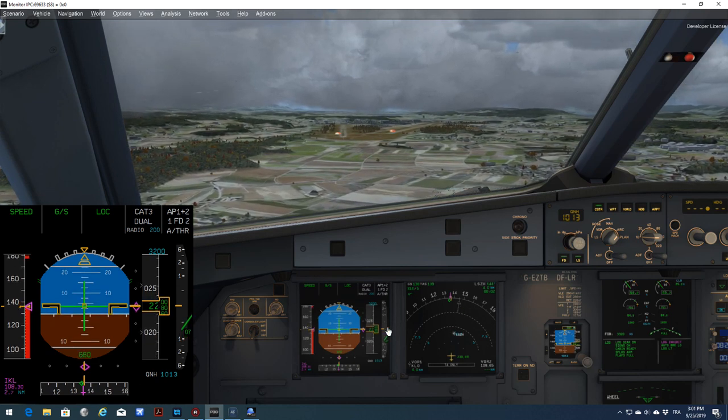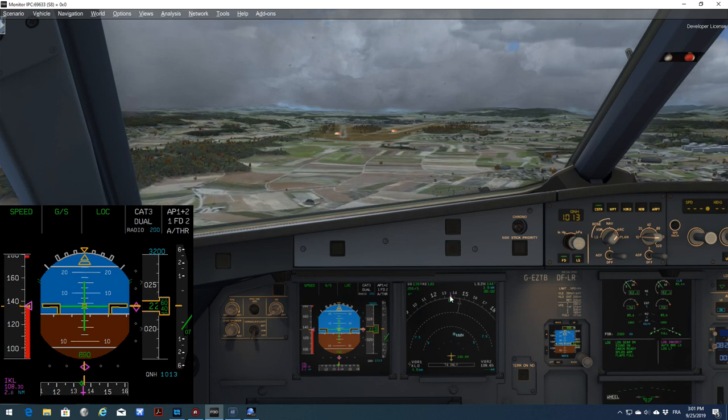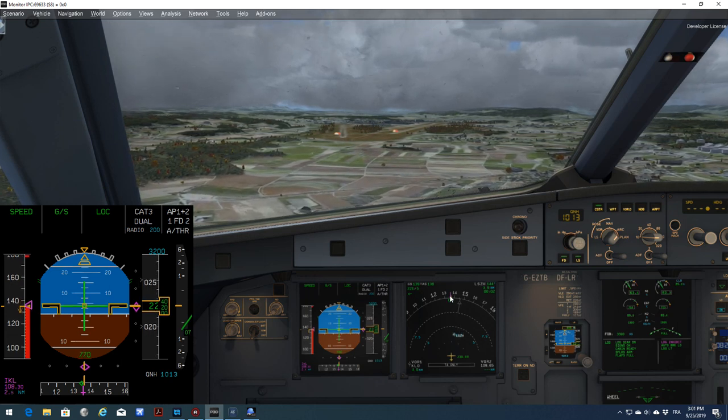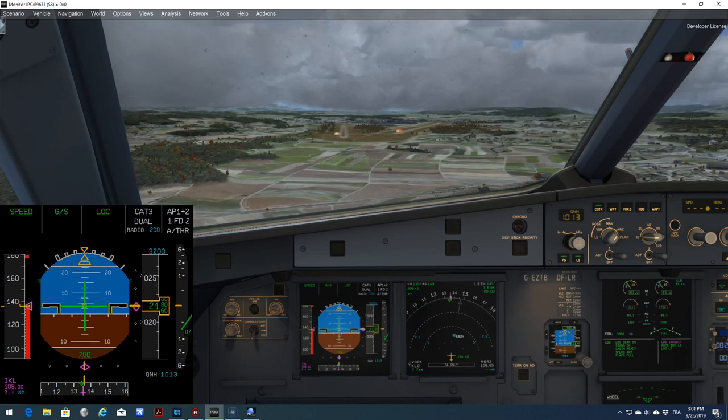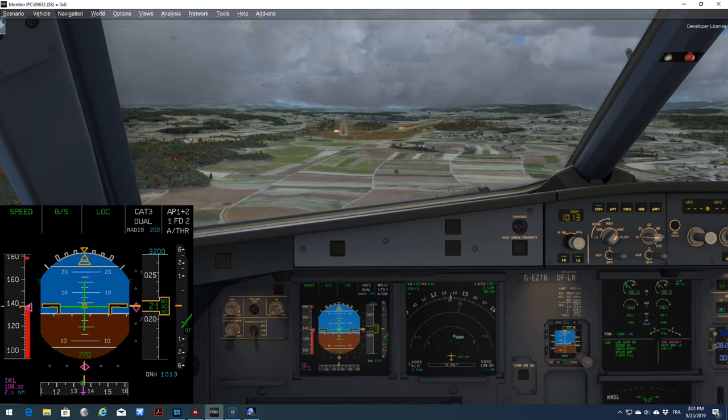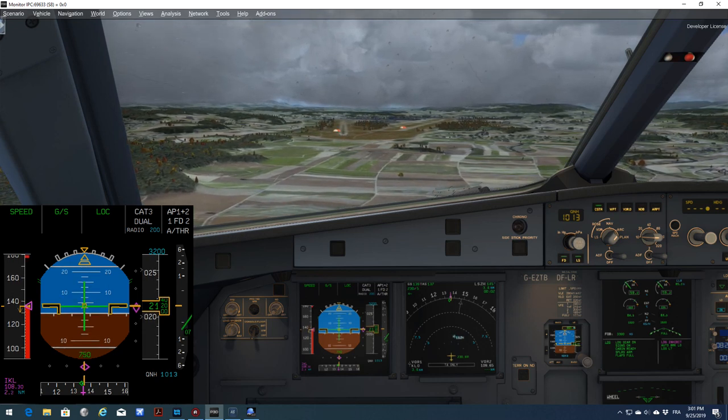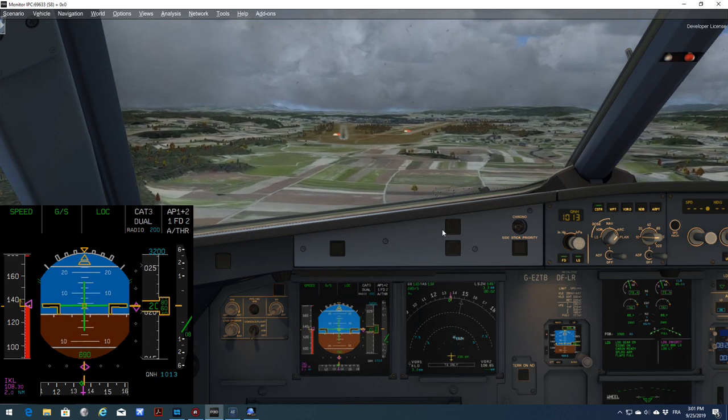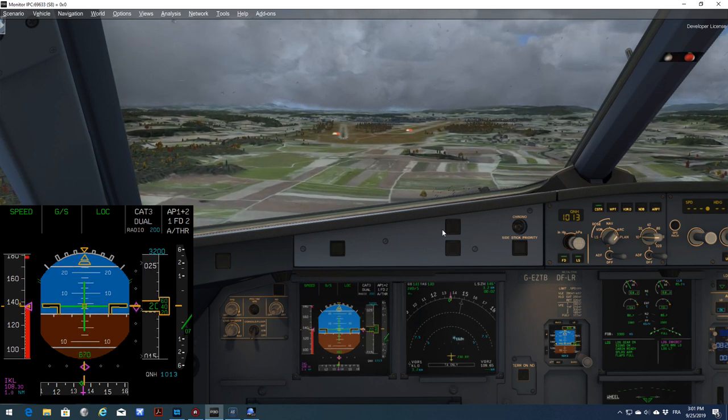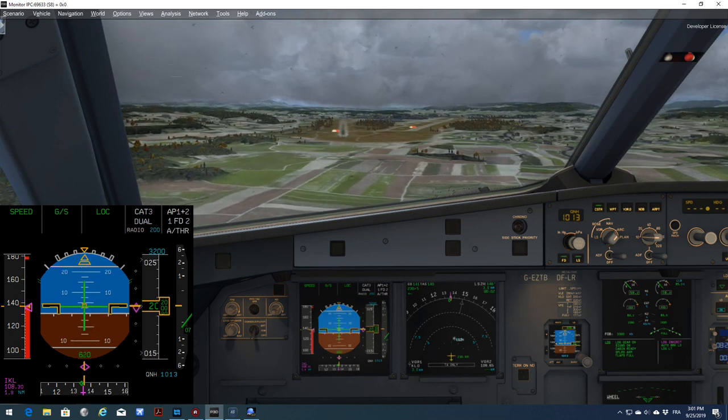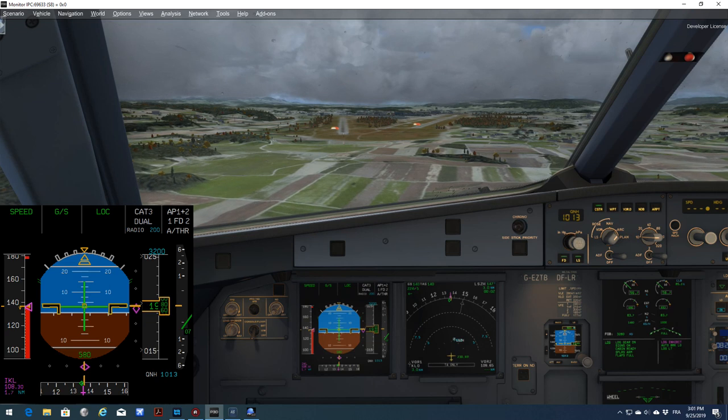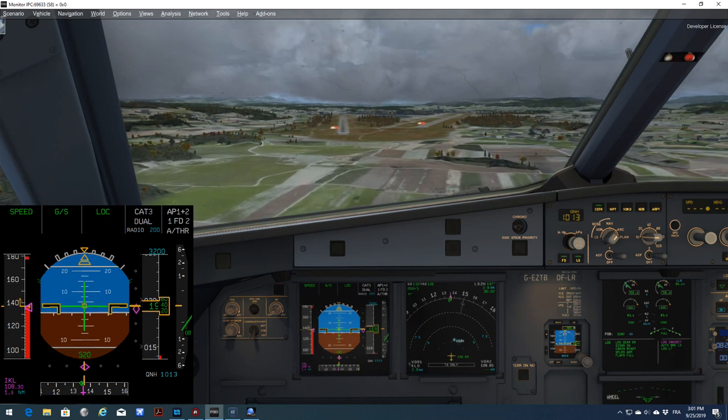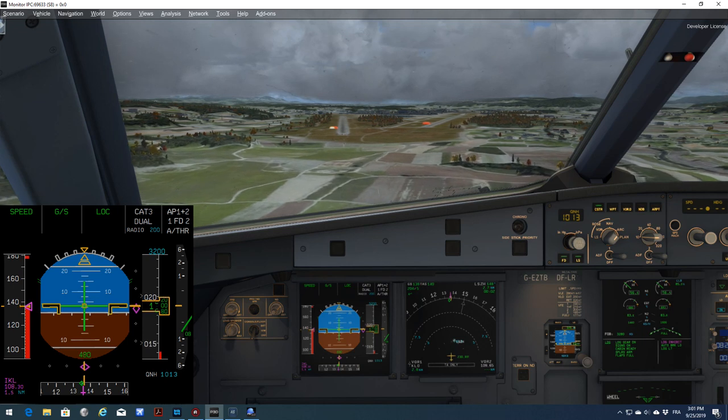Everything looks good. I will continue flying with the autopilot down to, let's say, 500 feet. And then I will try manual landing. It's a long time I've flown this Airbus. So let's see. The rain is starting. Nicely stabilized.